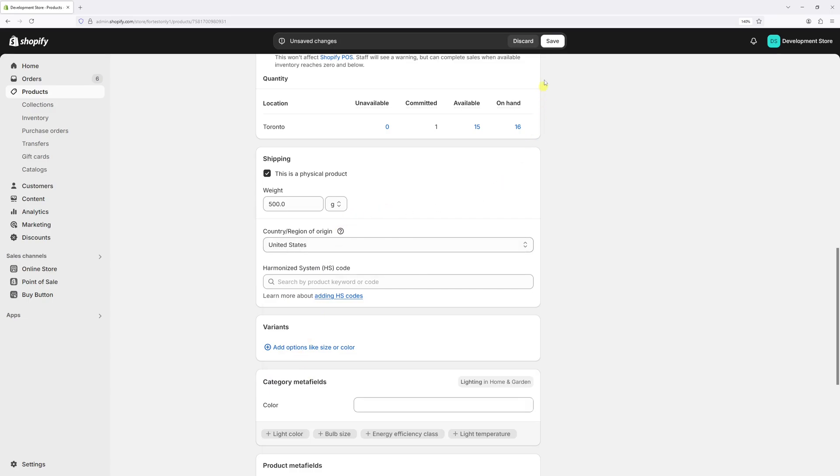Now let's save changes. So the country of manufacture was saved for this particular product.